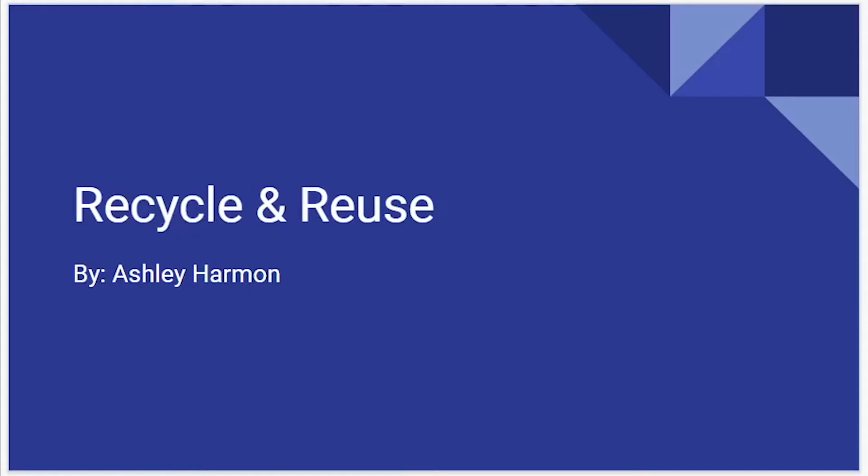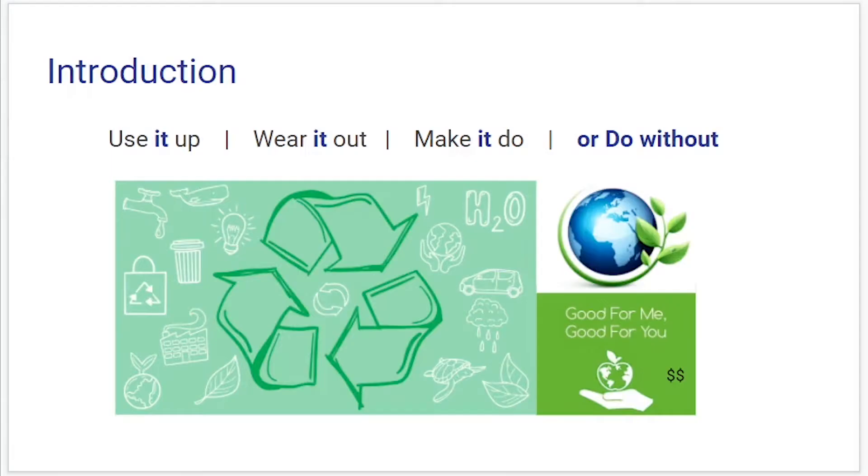Hey everyone, my name is Ashley Harmon and my project is Recycle and Reuse. It's a well-known fact that recycling and reusing items is a necessary part for our future on this planet, but it also has benefits for the consumer financially, so it's good for you and it's good for the planet.